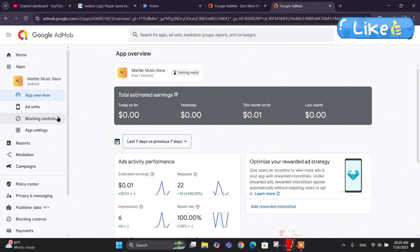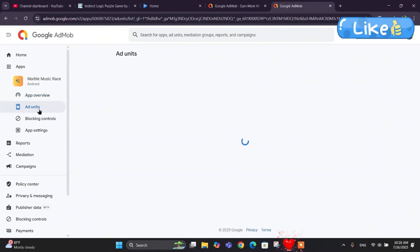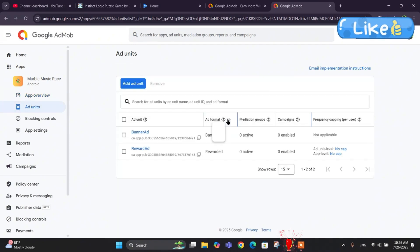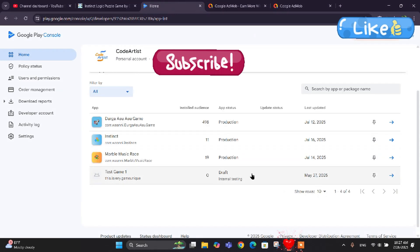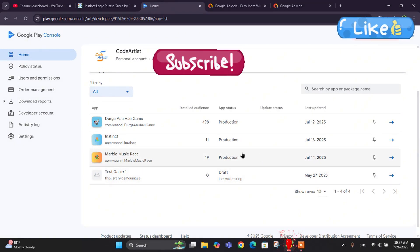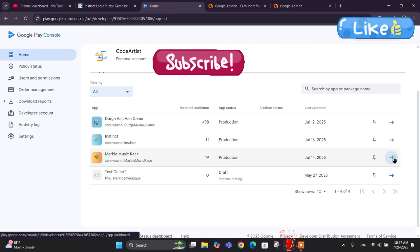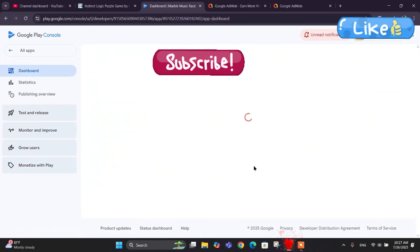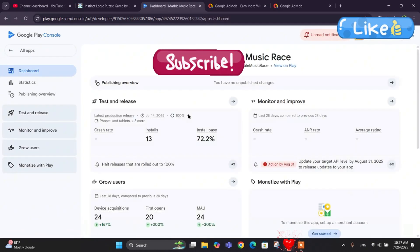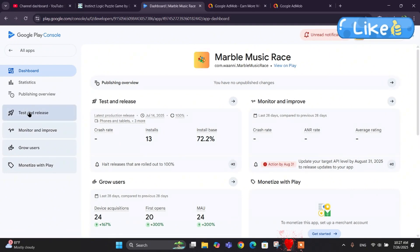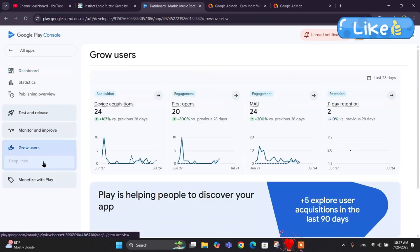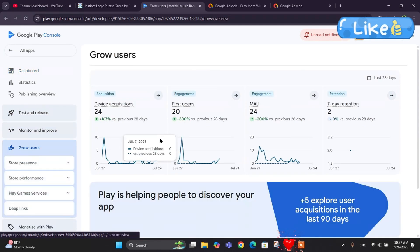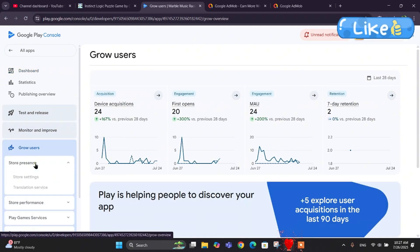Let's go to our Google Play dashboard and let me show you what we have to do before our app gets approved. Let's go to Marvel Music Race dashboard and here we are in the dashboard. Let's go to grow users and in the store presence.